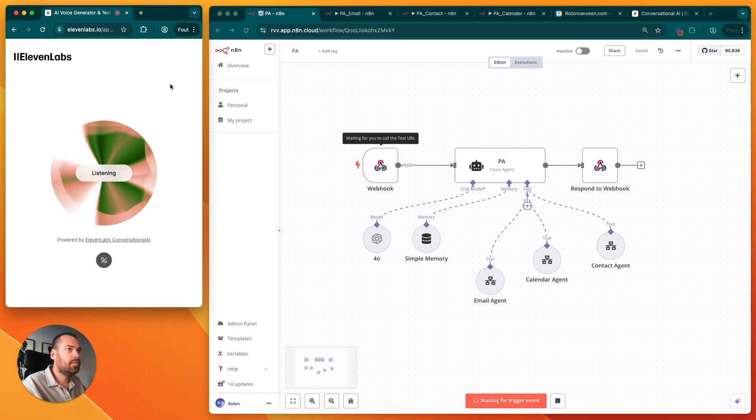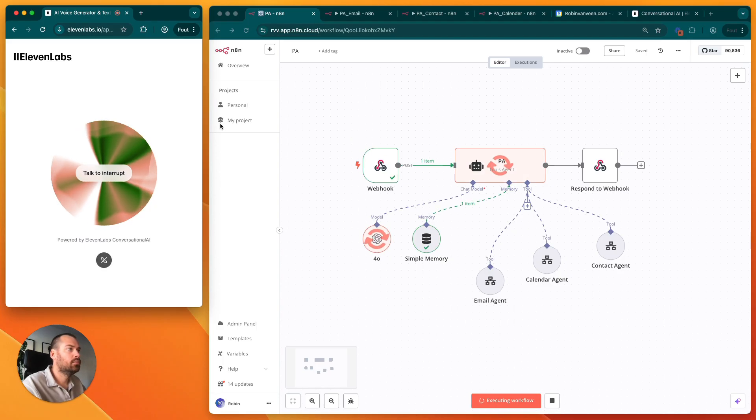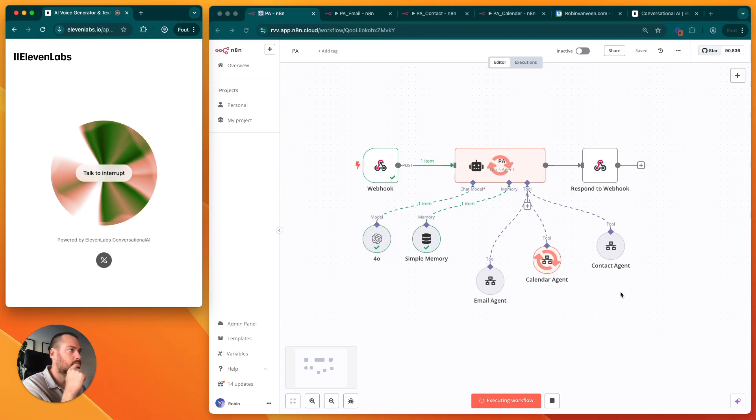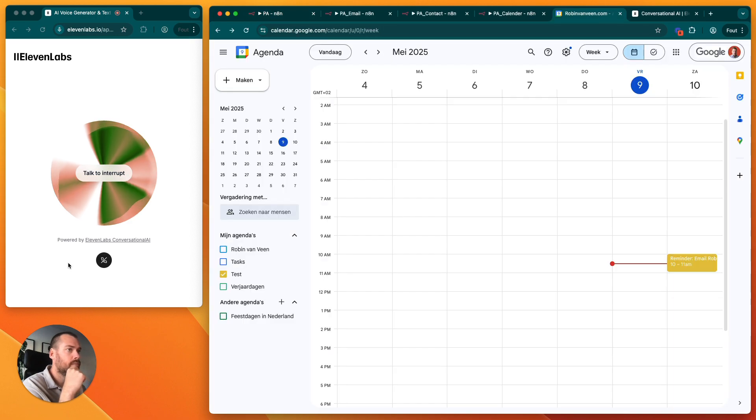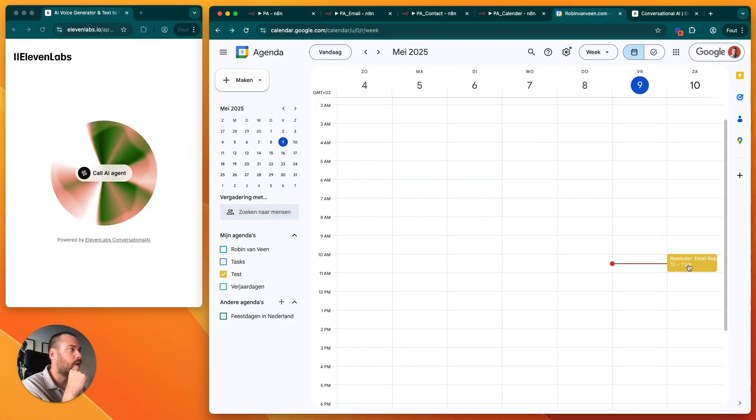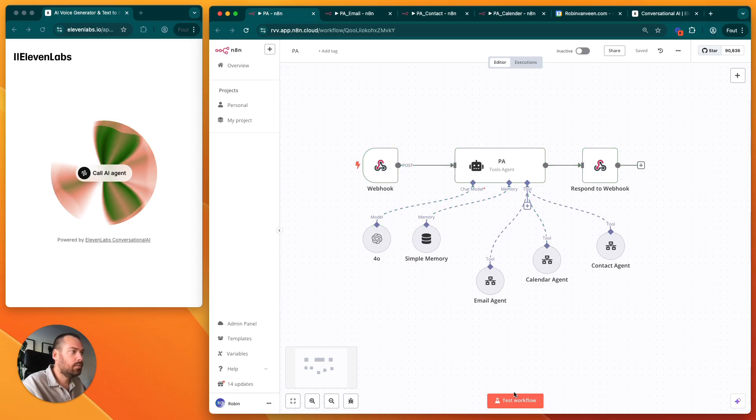Please add a calendar reminder for tomorrow 10 o'clock that I have to email Robin. Now you see that it added an email reminder for tomorrow 10 o'clock. Now try something else.